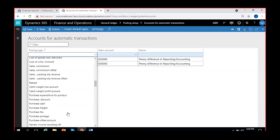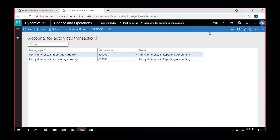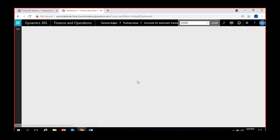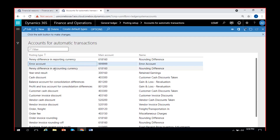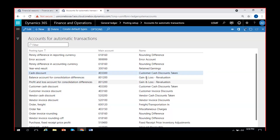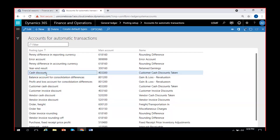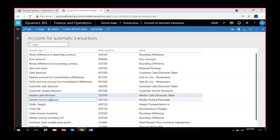Do not worry about all these things - just remember a few. Let me show you what is configured in USMF so you can understand. In USMF they have: penny difference for error account, penny difference in accounting currency, year-end result with retained earnings, customer cash discount taken, normal cash discount, customer invoice discount, vendor cash discount, and vendor invoice discount.